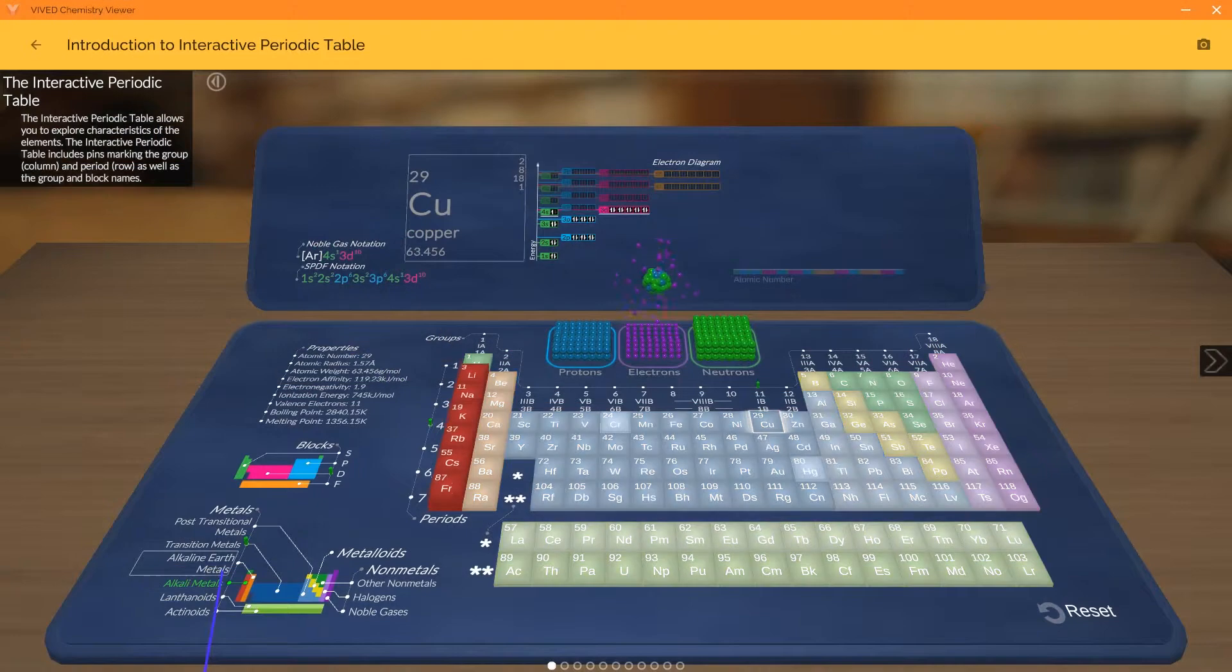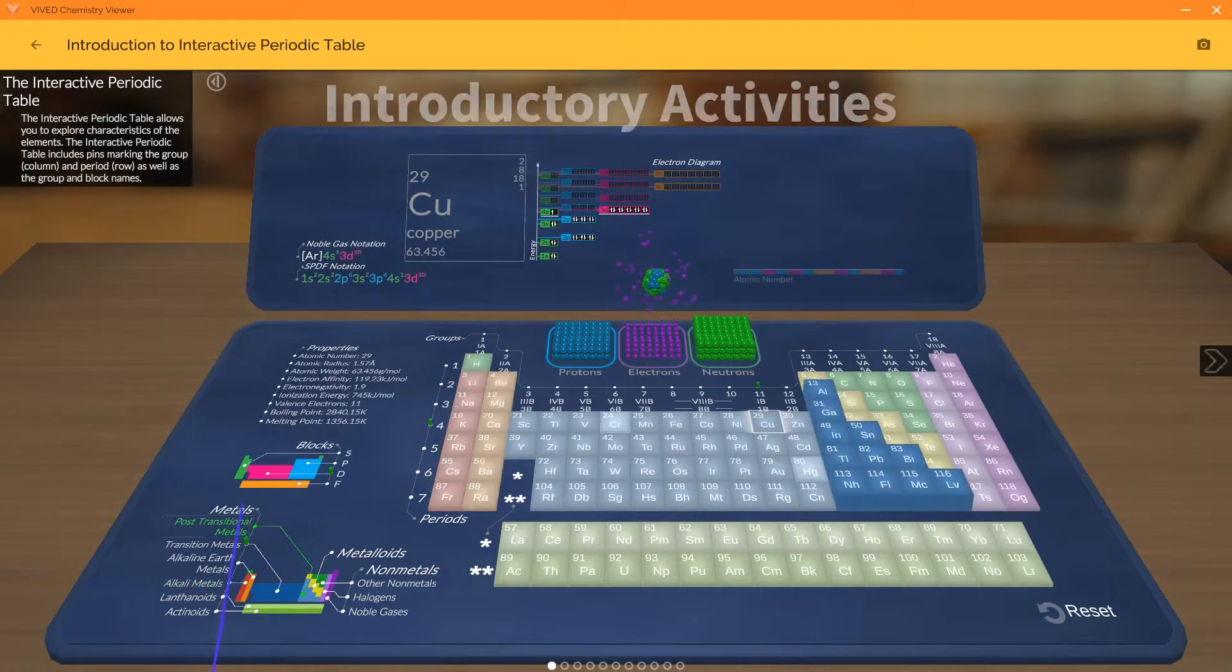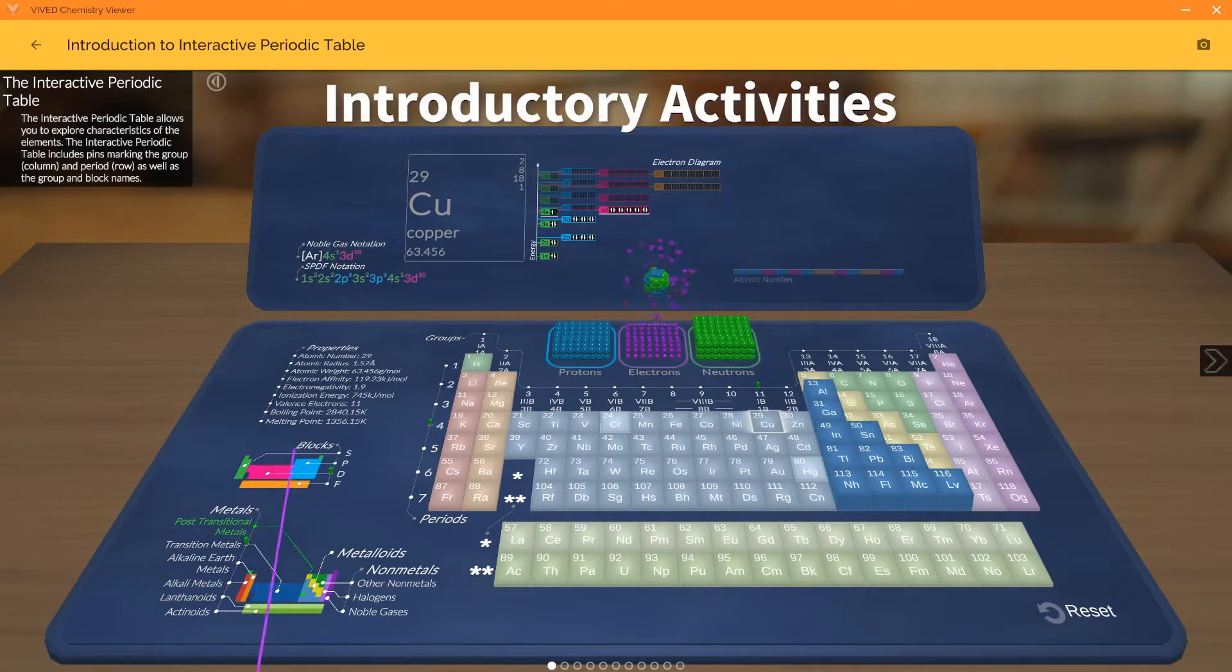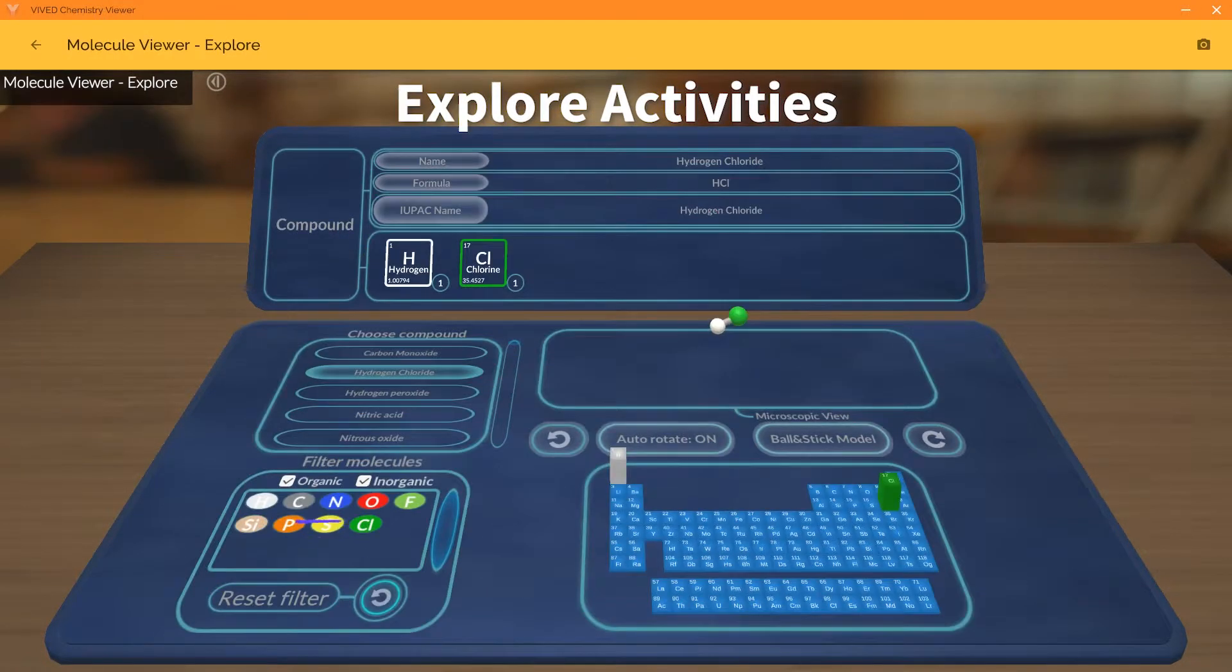There are three types of activities in Vivid Chemistry: Introductory Activities, Content Activities, and Explore Activities.